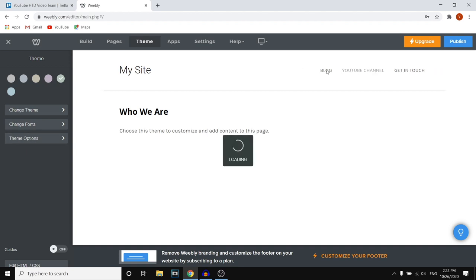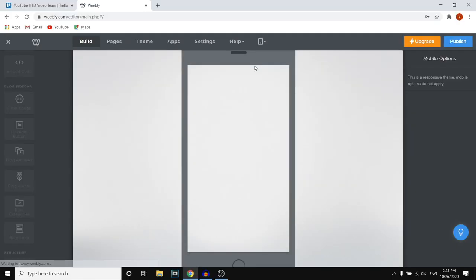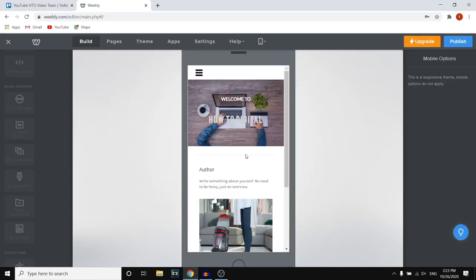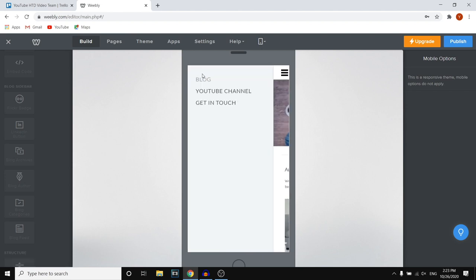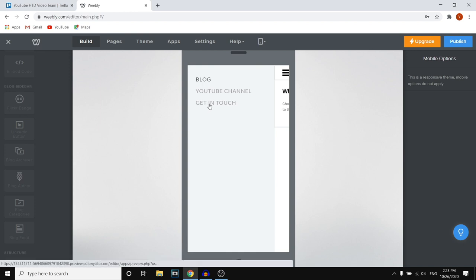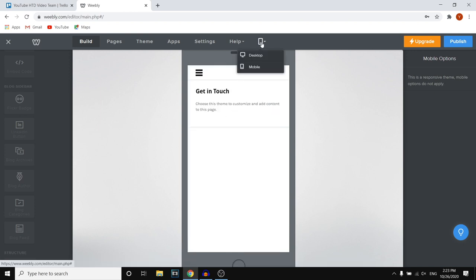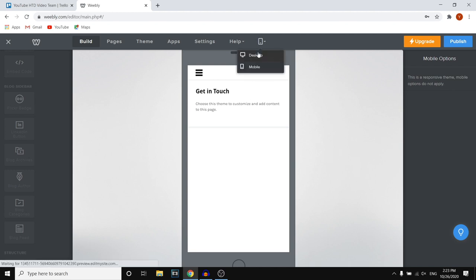If you go back to the homepage, you can also preview your website for mobile devices. You can click on 'Mobile' and preview what your website looks like on a mobile device. This is a feature you definitely want to use because a lot of web traffic is coming from mobile these days, so you want to make sure to pay attention to the mobile page as well.